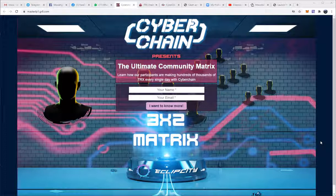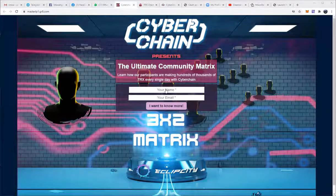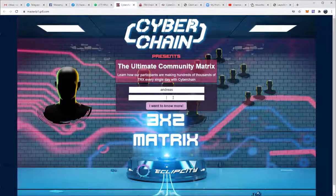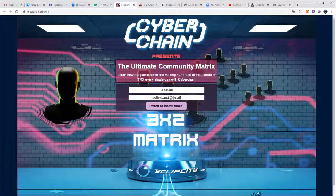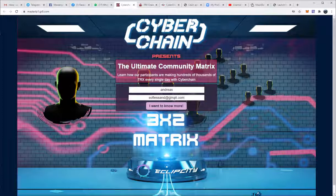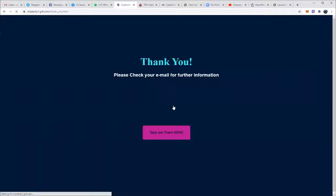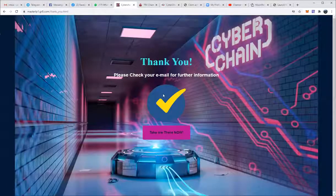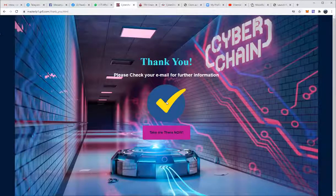The first page looks like this: 'The Ultimate Community Matrix — learn how our participants are making hundreds of thousands of TRX every single day with Cyber Chain.' They will enter their name — let's say Andreas — and their email, and click 'I want to know more.' It will say 'Thank you, please check your email for further confirmation,' meaning they have received an email. They can also click the button 'Take me there now.'